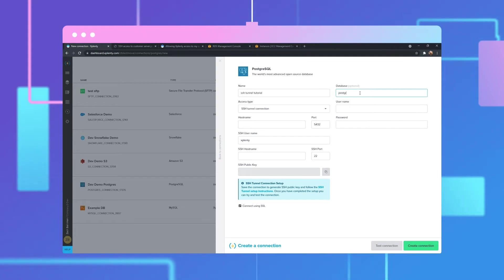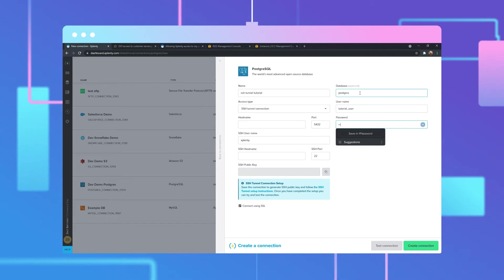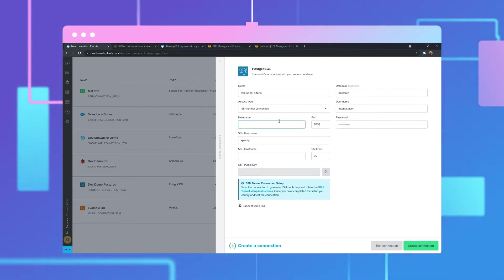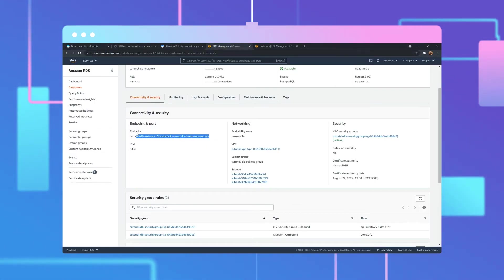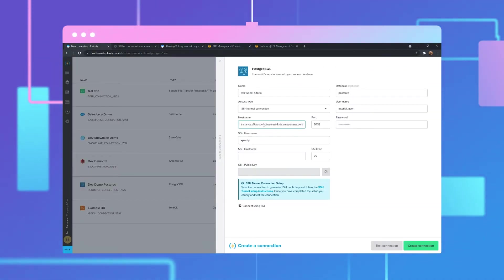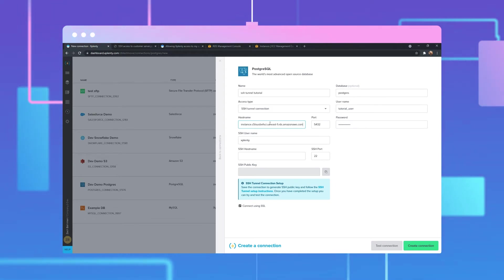We'll then add our database and enter the username and password. The host name will be the endpoint found inside our Amazon RDS Management Console. Navigate to the Amazon RDS platform and copy the host name, then paste it in the host name field. Because the host name is on a private subnet, we can't use the host name and directly access it, which is why we're using an SSH tunnel connection.